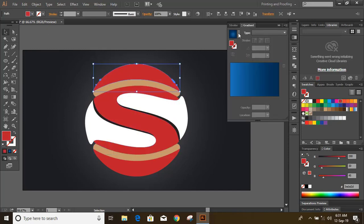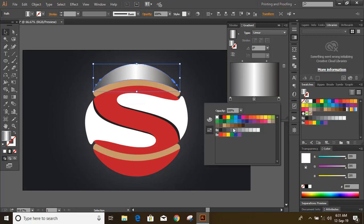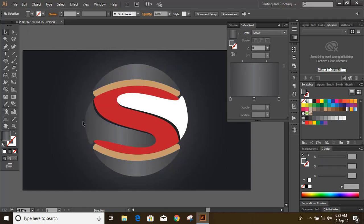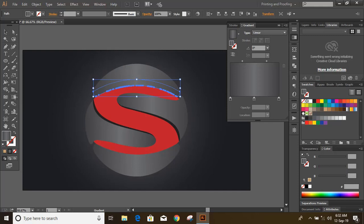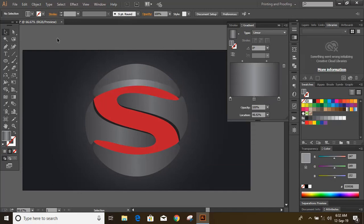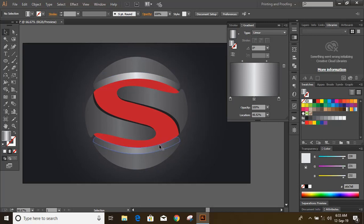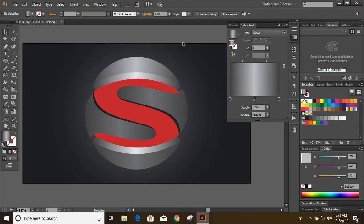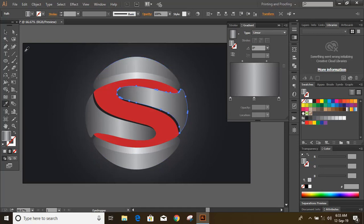Now let us change the color — here I am using gradient color. You can do color manipulation in the gradient option. Now do some changes in the gradient color: make it a little bit lighter. Keep adjusting until you get the perfect color. It looks more nice now.